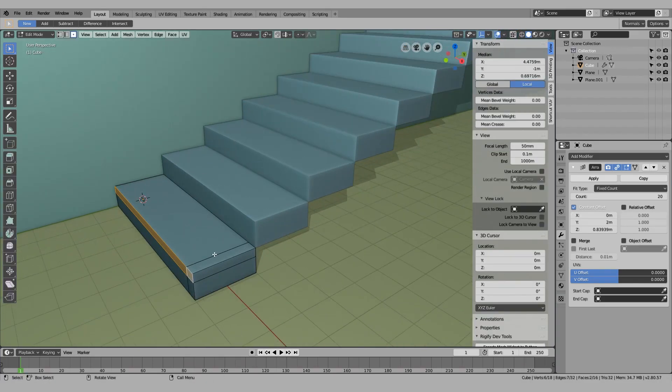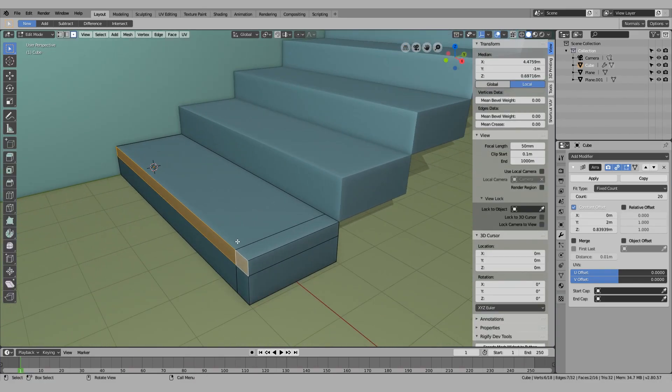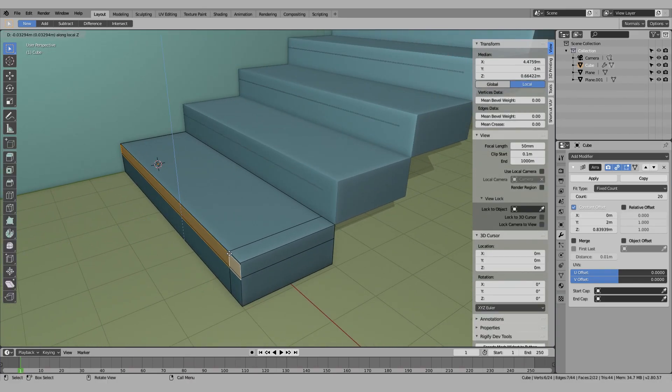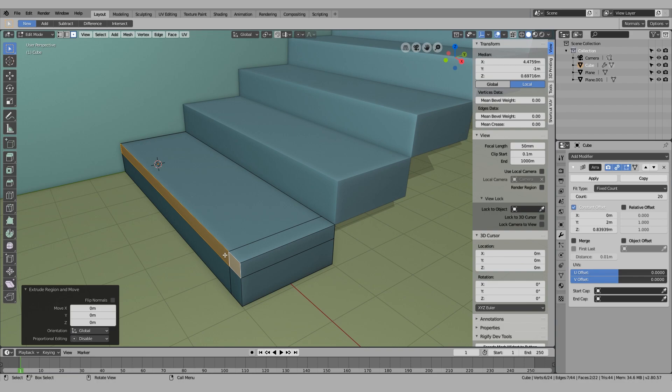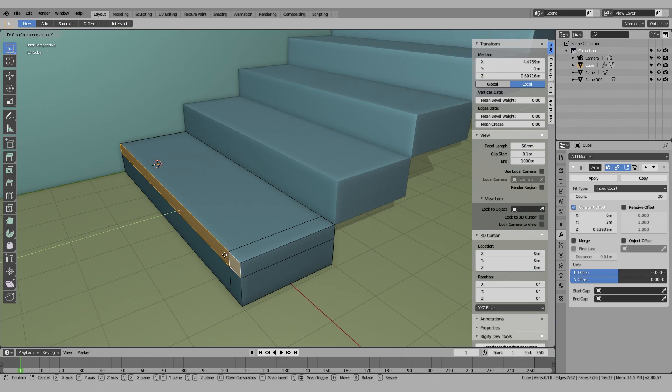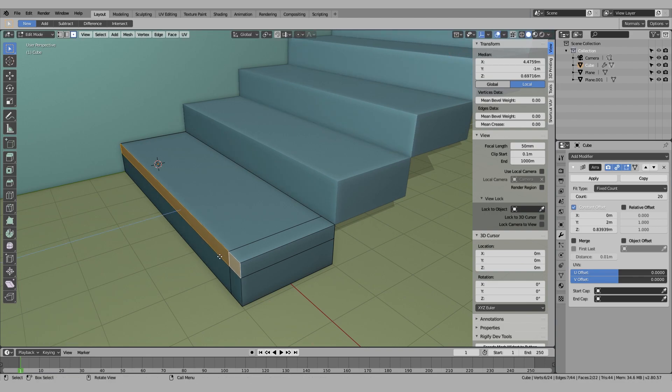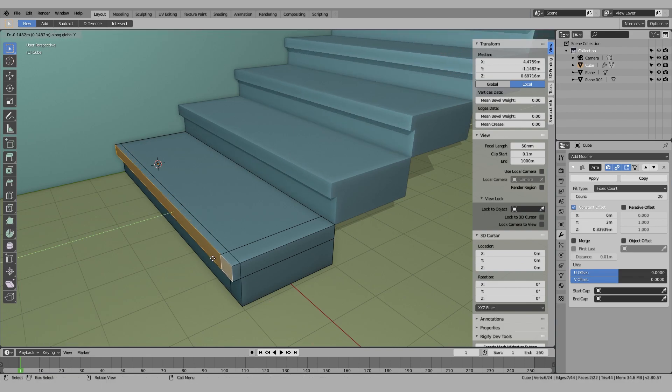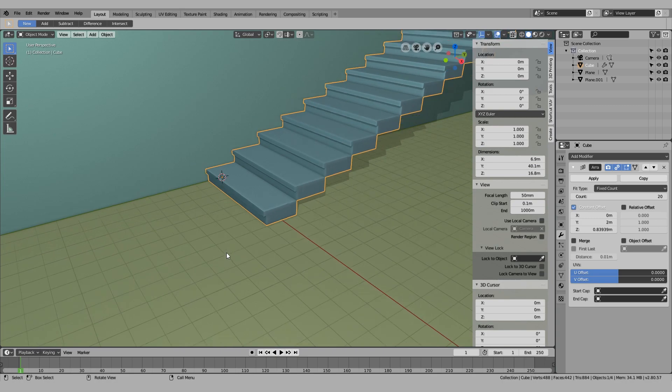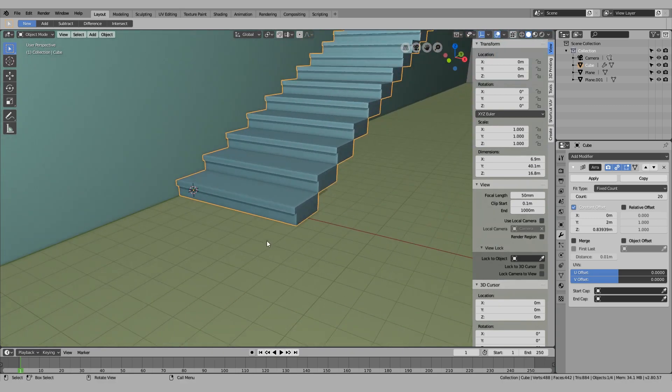Now we can easily add as much detail as we want.